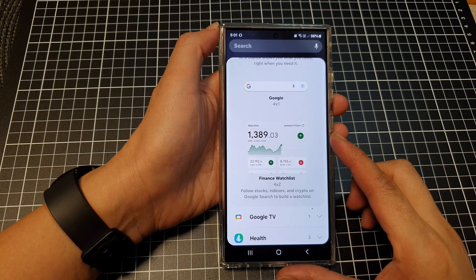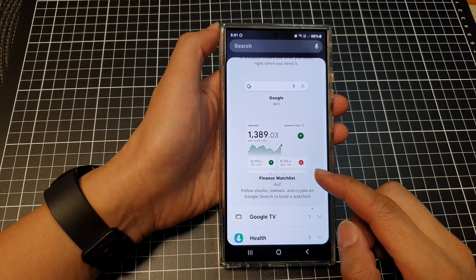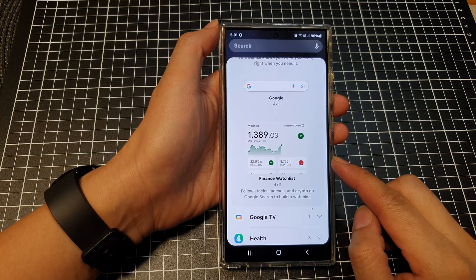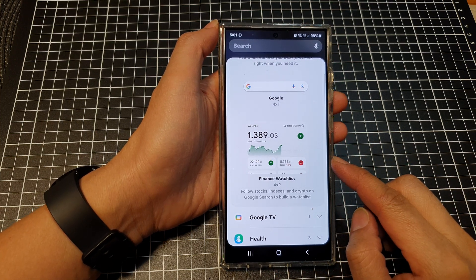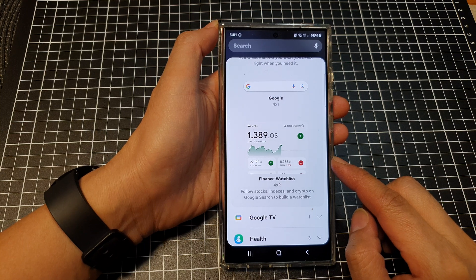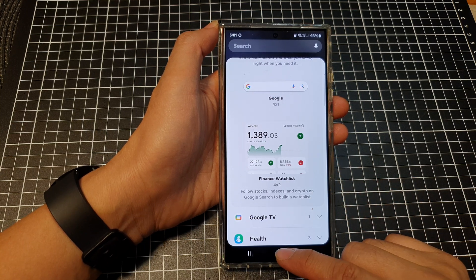How to add the Google Finance watchlist widget to the home screen on the Samsung Galaxy S24 series.